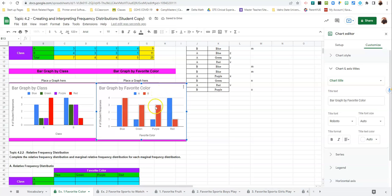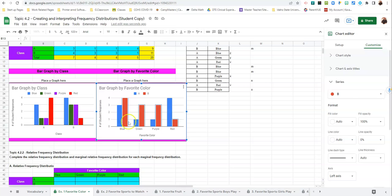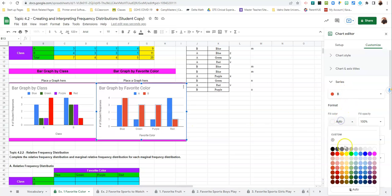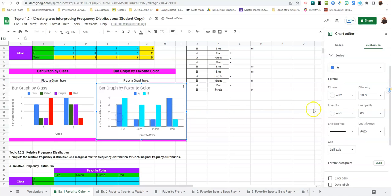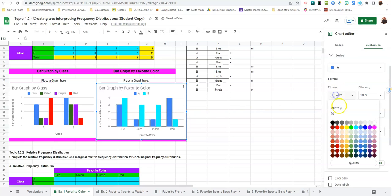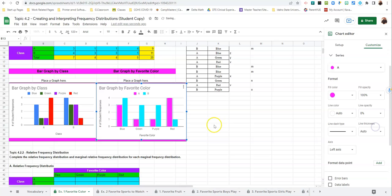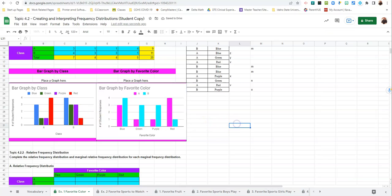And then, again, if you don't like the colors, you can change the color scheme altogether. Let's go with light blue. And let's go with pink so that doesn't look like the other one.